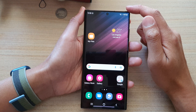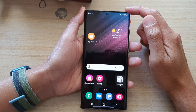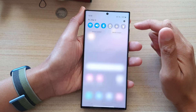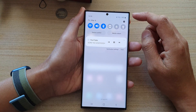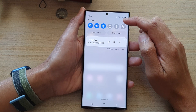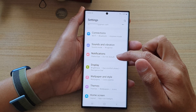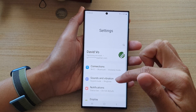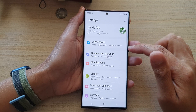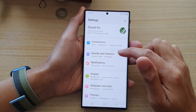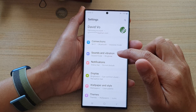On your home screen, swipe down at the top and tap on the settings button. In here, we're going to go down and tap on Sounds and Vibration.